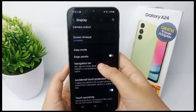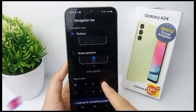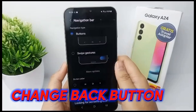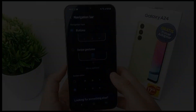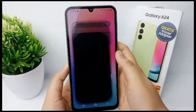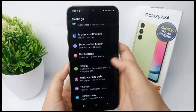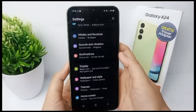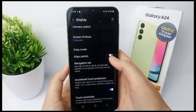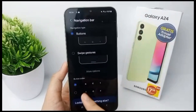Now I'm going to show you how to change the type of back button on Samsung Galaxy A24. To change the back button, go to the Settings menu, scroll down, go to Display, scroll down again, and go to Navigation Bar.